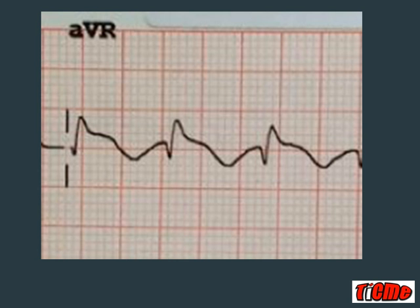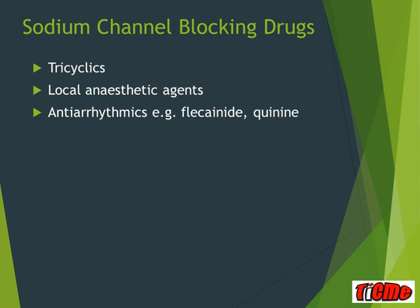Here is AVR blown up. We measure the ratio of the R wave to the S wave height. When the ratio is greater than 1, it is well above the 0.7 toxicity cutoff. The main drugs to know are tricyclic antidepressants, local anesthetics, and type 1a antiarrhythmics like flecainide and quinidine.